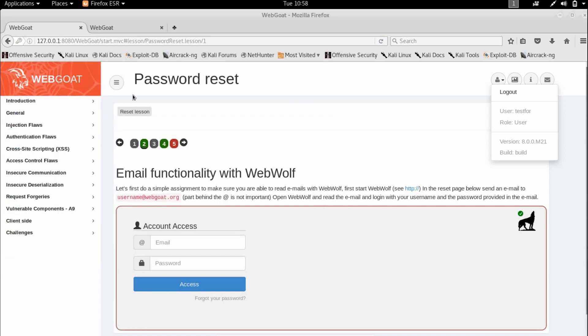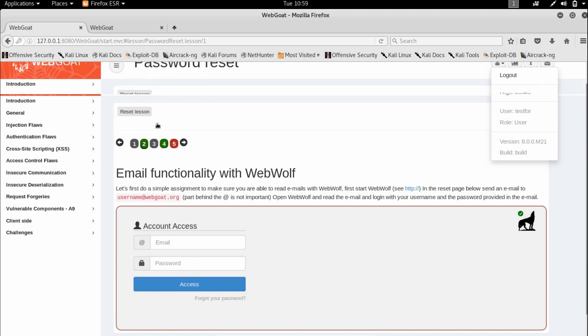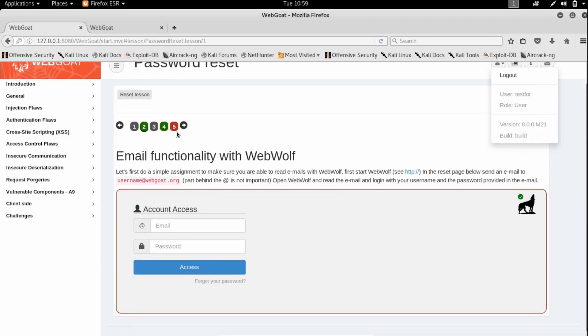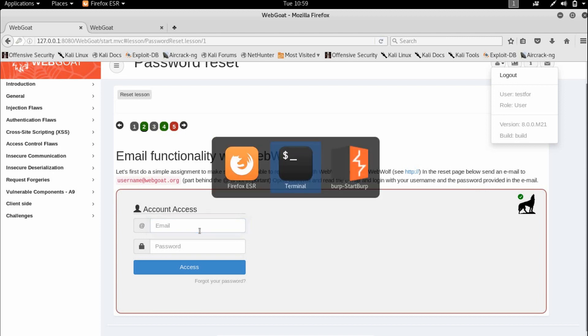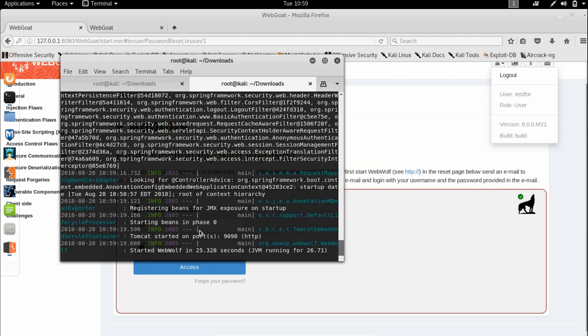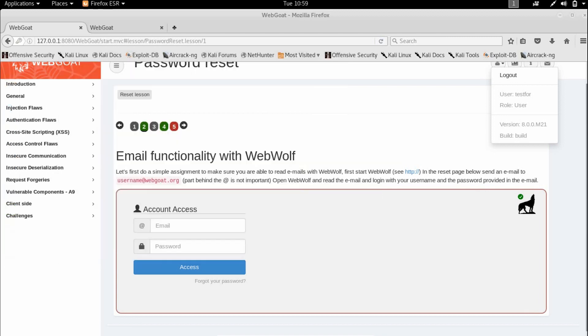This is part one of the password reset lesson. There are three activities total which we'll cover in parts 2 and 3. We're supposed to open WebWolf, read the email, and login with the username and password provided. It's a very easy activity.